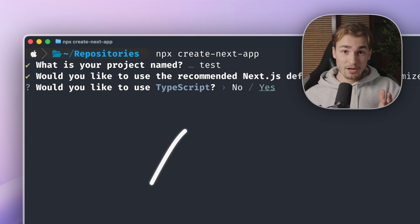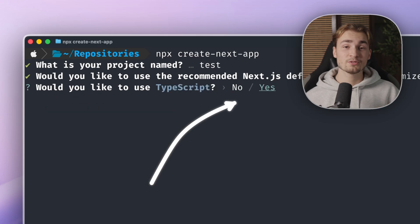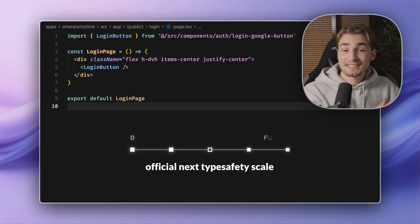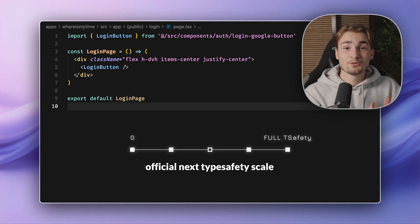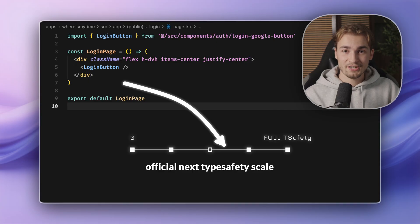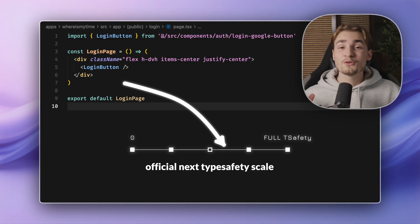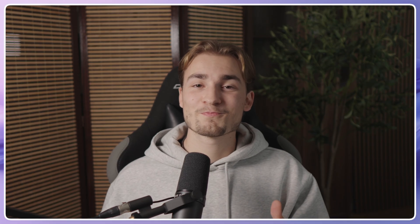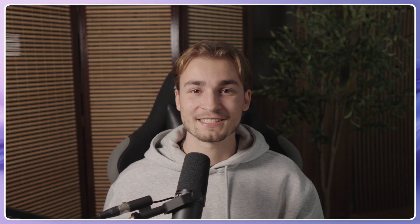When you create a Next.js app, you have the option to use TypeScript. But that doesn't mean you use TypeScript. Look, on a scale from zero to fully type safety, you are here. But today we move you at least here, because I show you some tricks you probably didn't know existed.